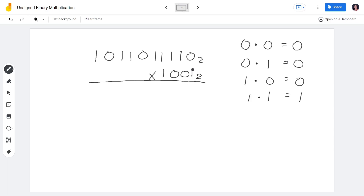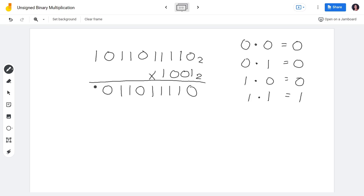For the first digit of the multiplicand, we multiply it by each digit of the multiplier. For example, 1×0 = 0, 1×1 = 1, and so on across all multiplier digits. Notice: as long as the digit in the multiplicand is 1, the partial product is just a copy of the multiplier. So the shortcut is — if the multiplicand digit is 1, simply copy the multiplier.